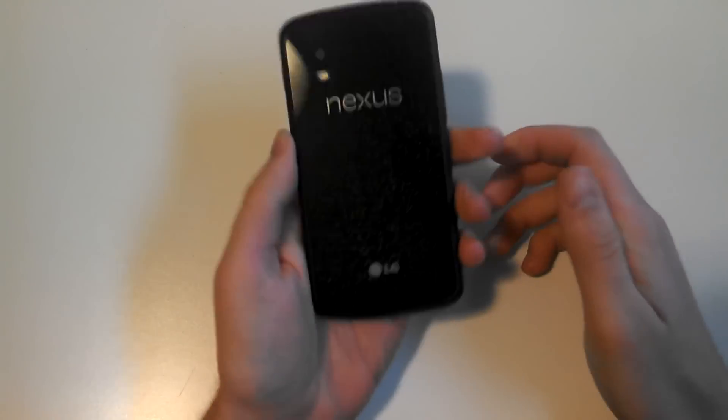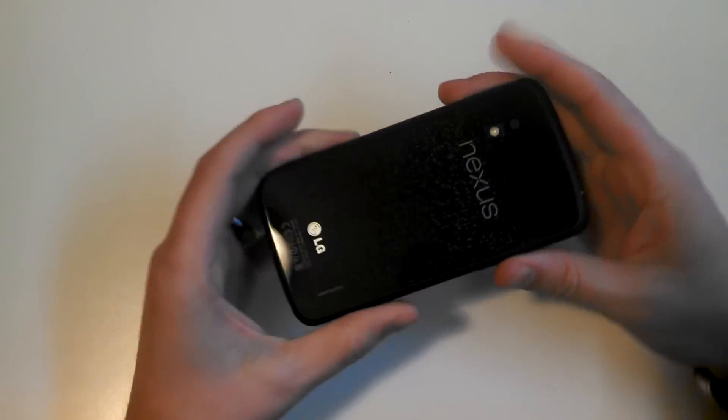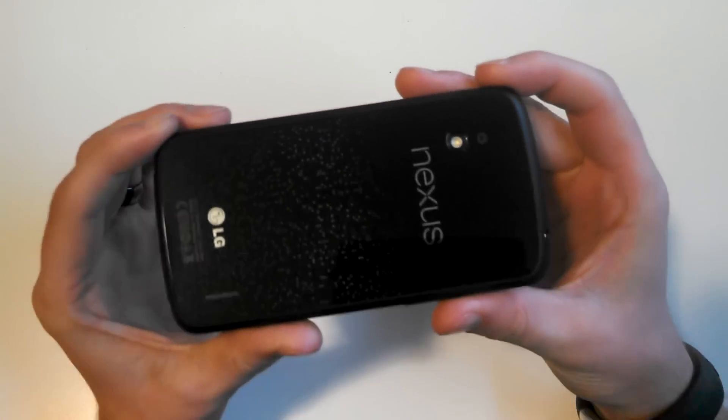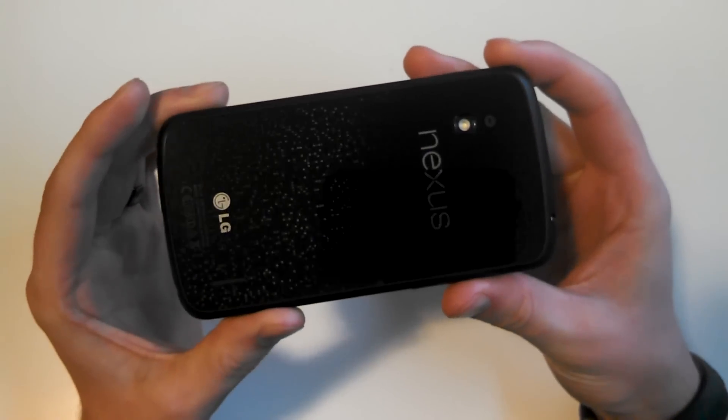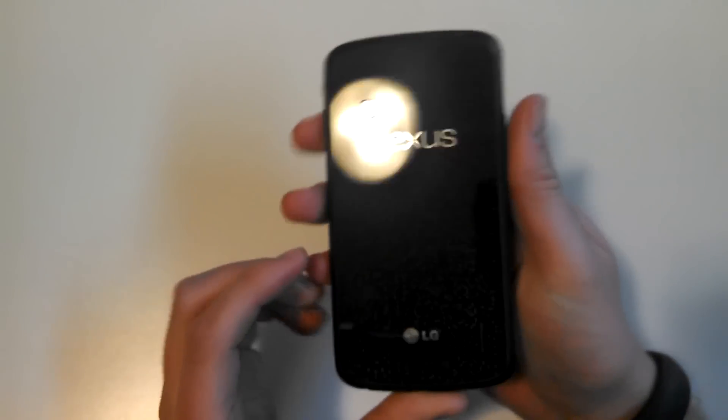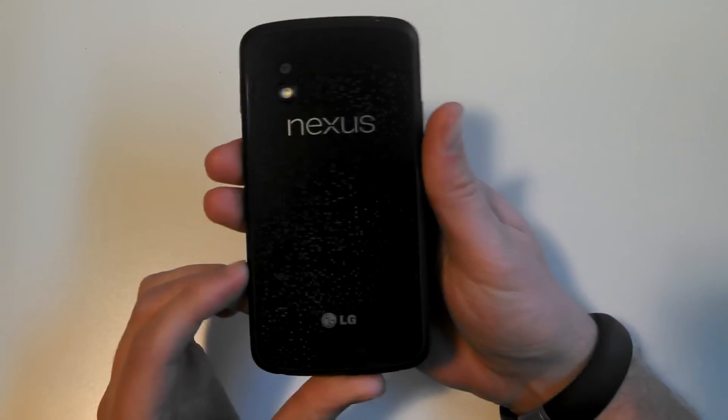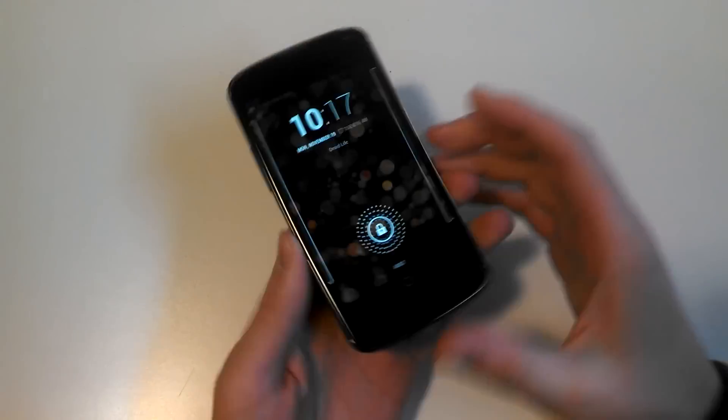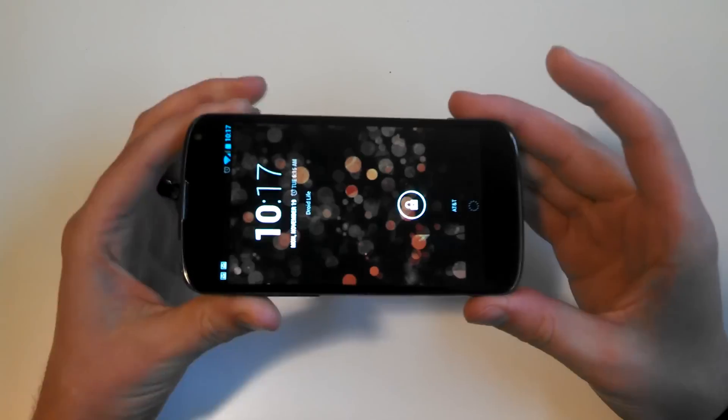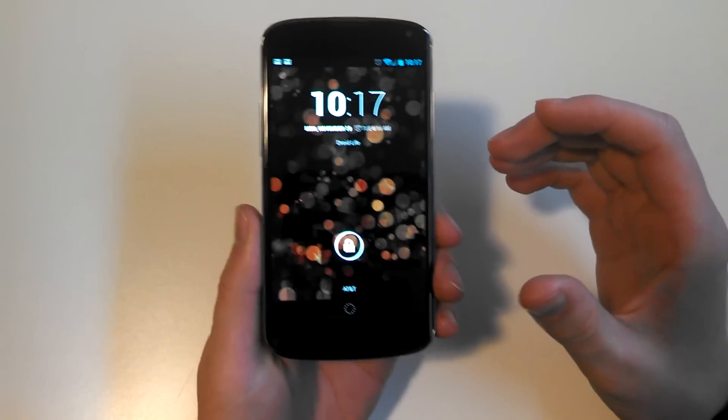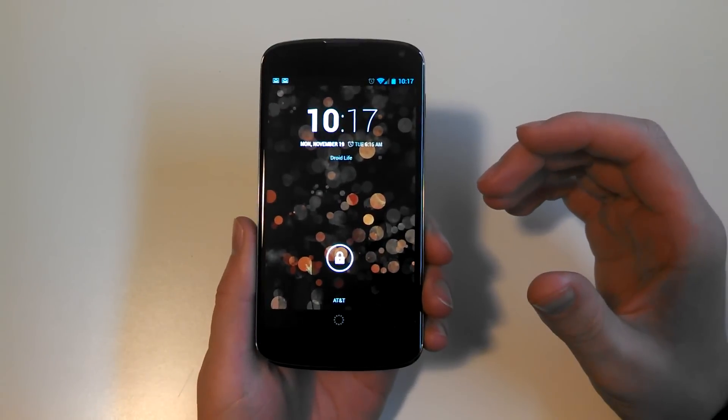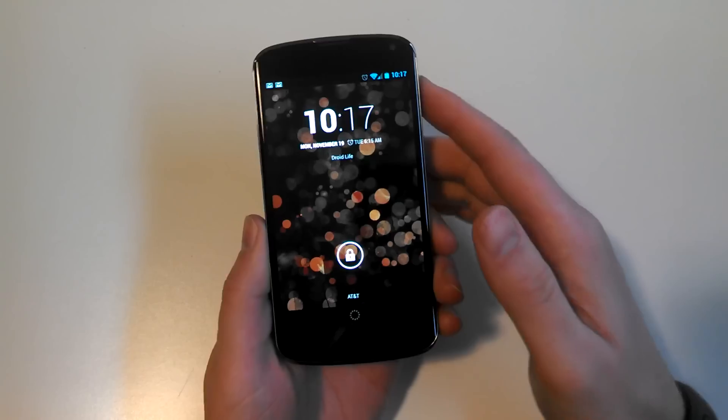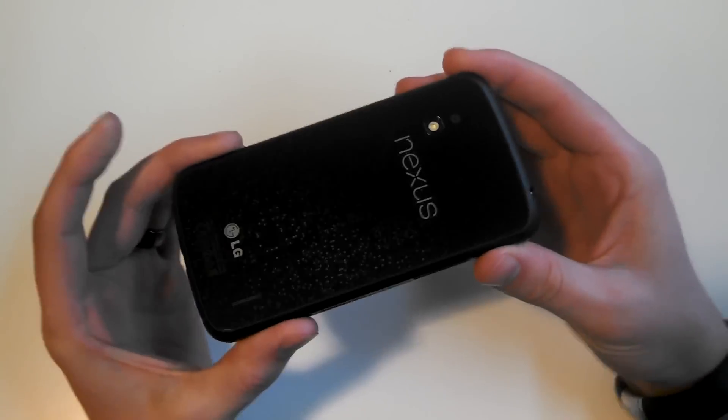Hey guys, what's going on? Kellen with Droid Life again, and I want to talk a little bit more today about the LG Nexus 4 because I'm finalizing my review and we haven't really done a clean look at the device. Tim and I did a live unboxing, but we want to talk about it one more time since this is the phone of the year for super Android fanatics.